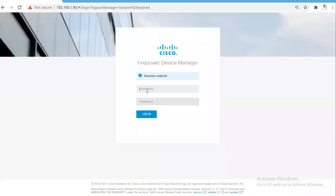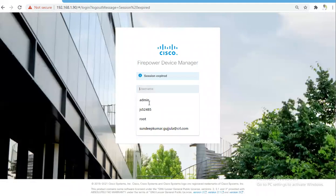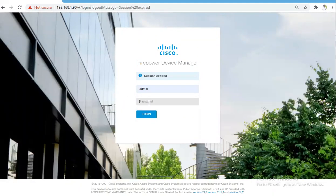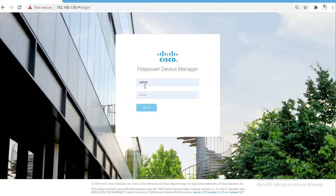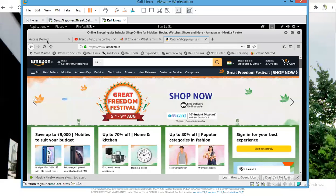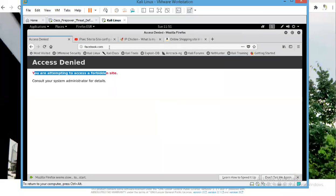The session expired. Let me log in again. For now, we are seeing that traffic for Facebook is getting blocked.